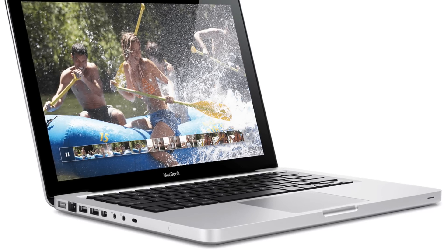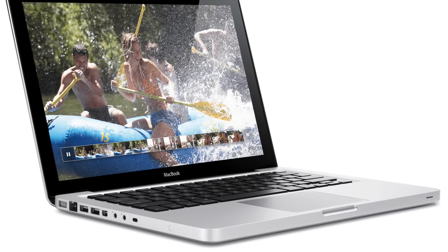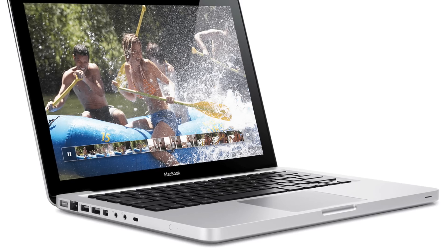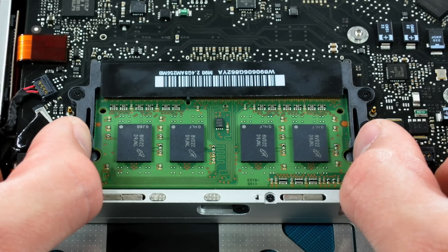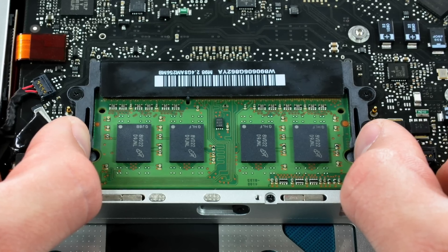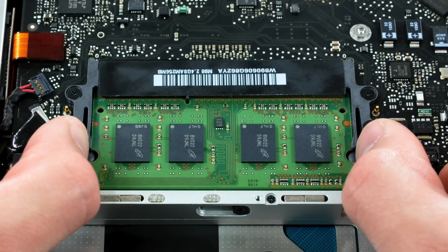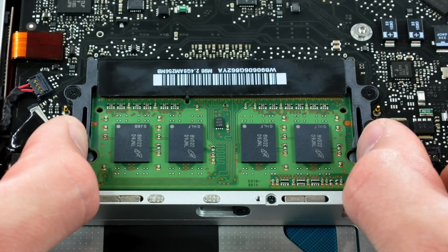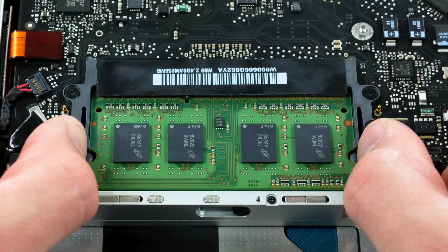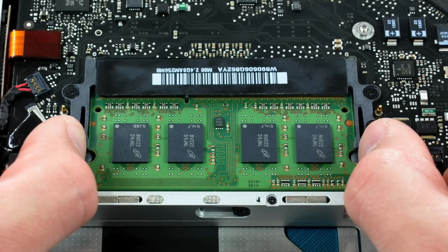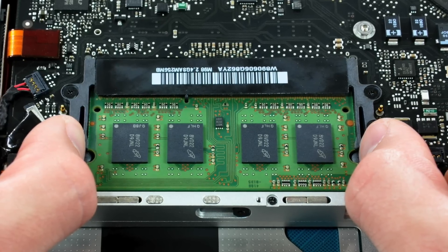Which meant this was officially the end of dedicated trackpad buttons. As far as technology inside the MacBook, the second-generation offered some improvements over the first, but it still fell behind the higher-end MacBook Pro and Air models.